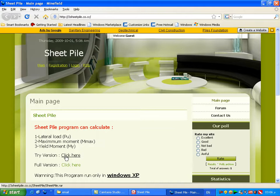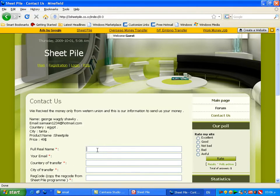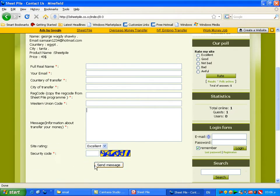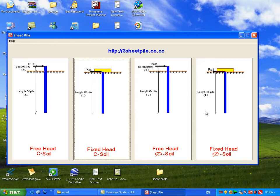Click here to download the trial version, which is available for five days only. If you want the full version, click here to download the program, then input your personal data and click 'Send Message.' After that, you will receive an activation code in your email to put into the program. In the trial version, you will find three boxes to activate.